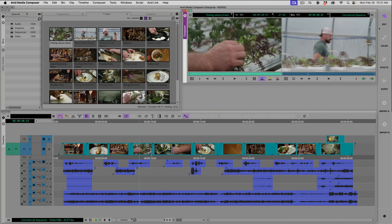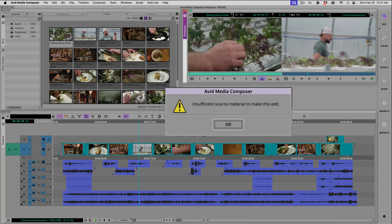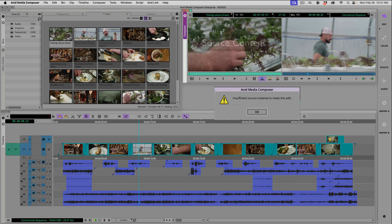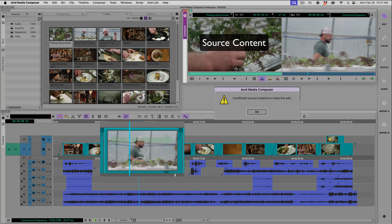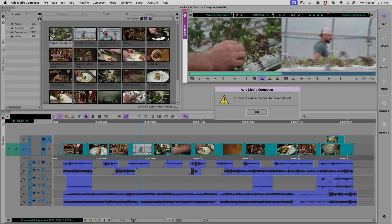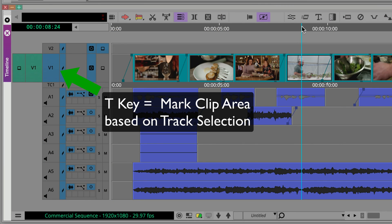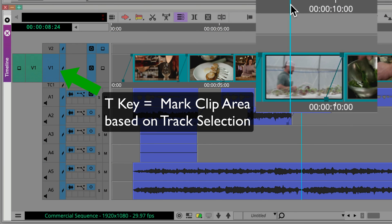Done. To help avoid insufficient source material errors, make sure you have enough content to fill the area of the segment you're parked over. To help you out with this potential issue, click on the timeline window and press the T key to mark in and out points for the clip segment that you are parked over.